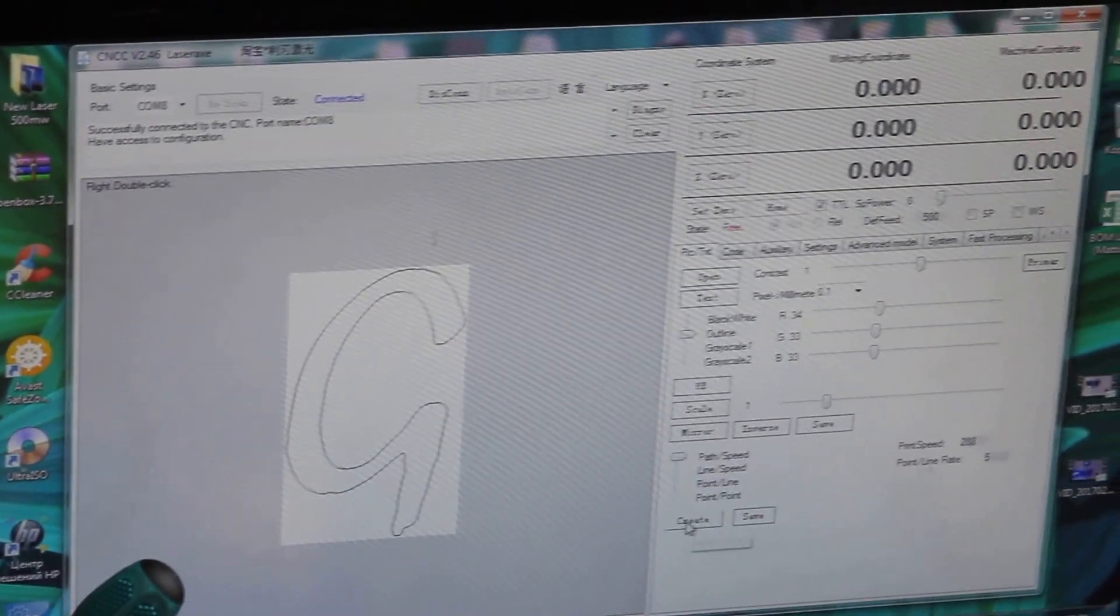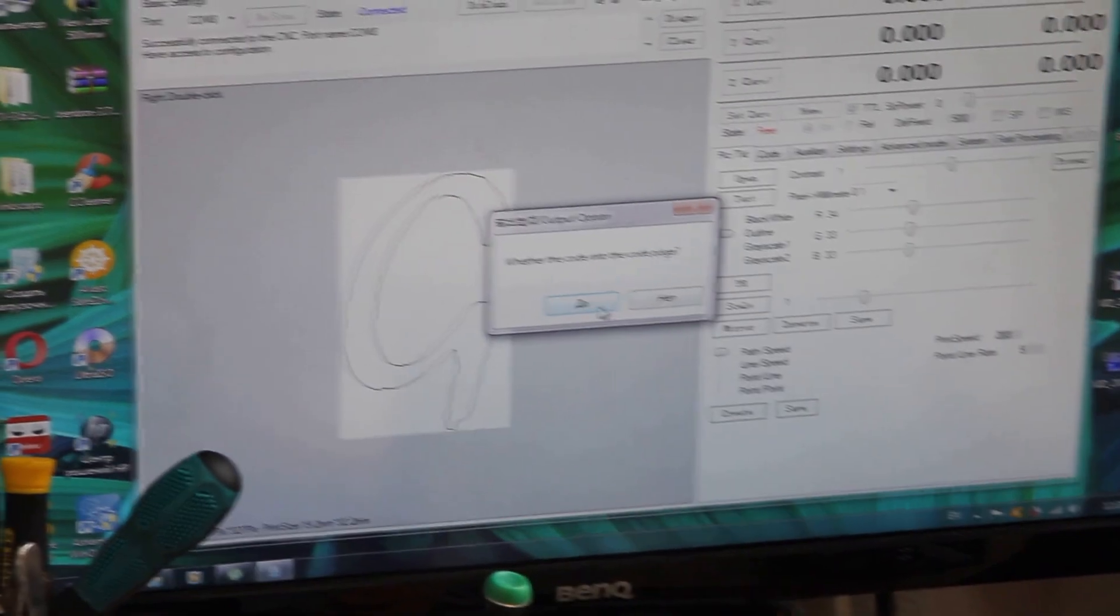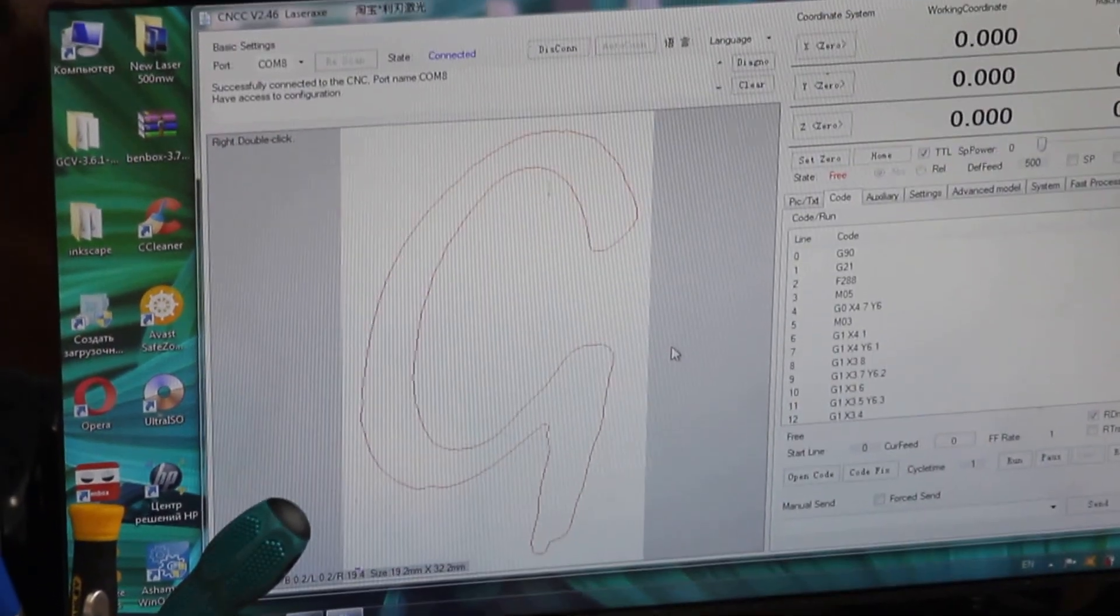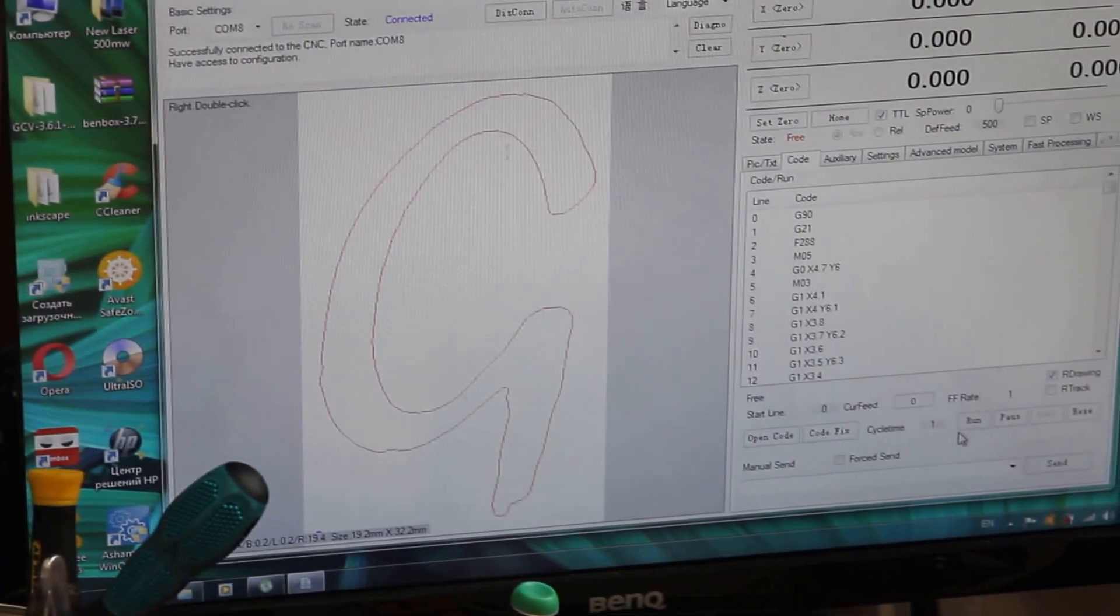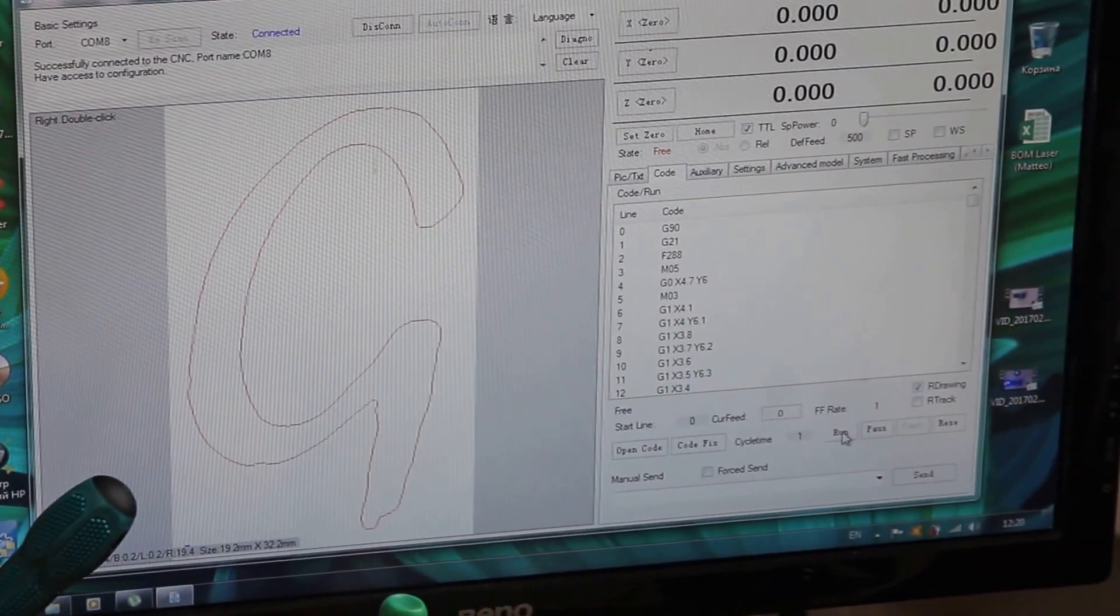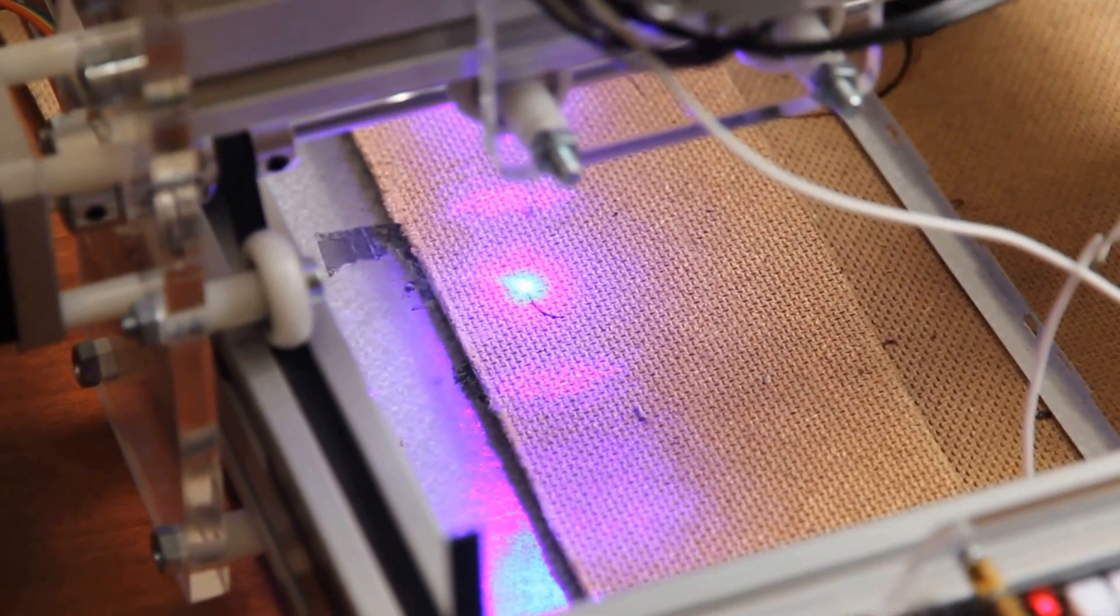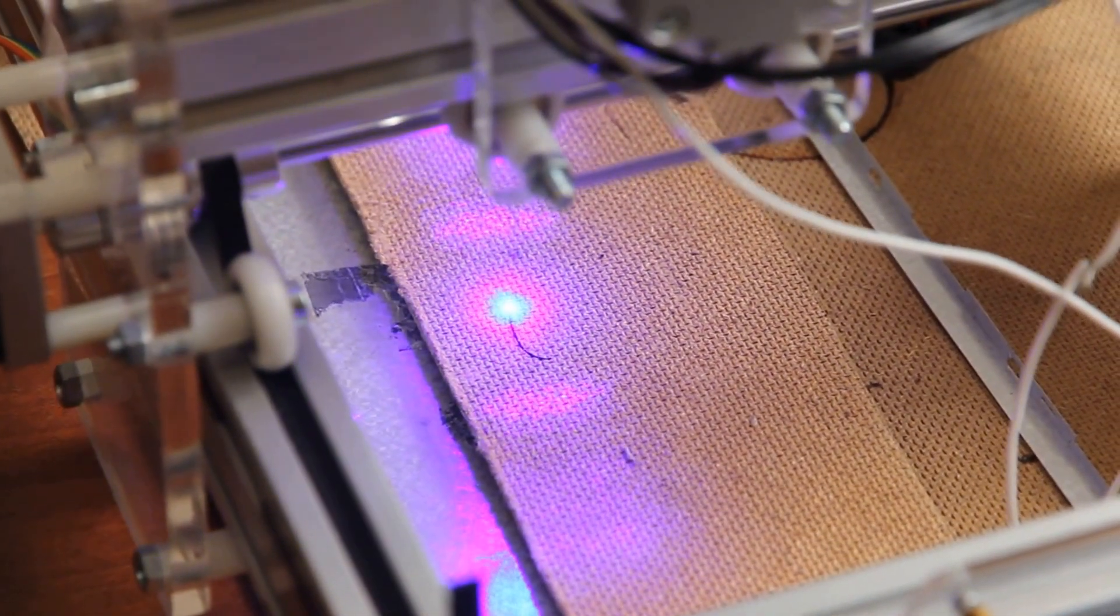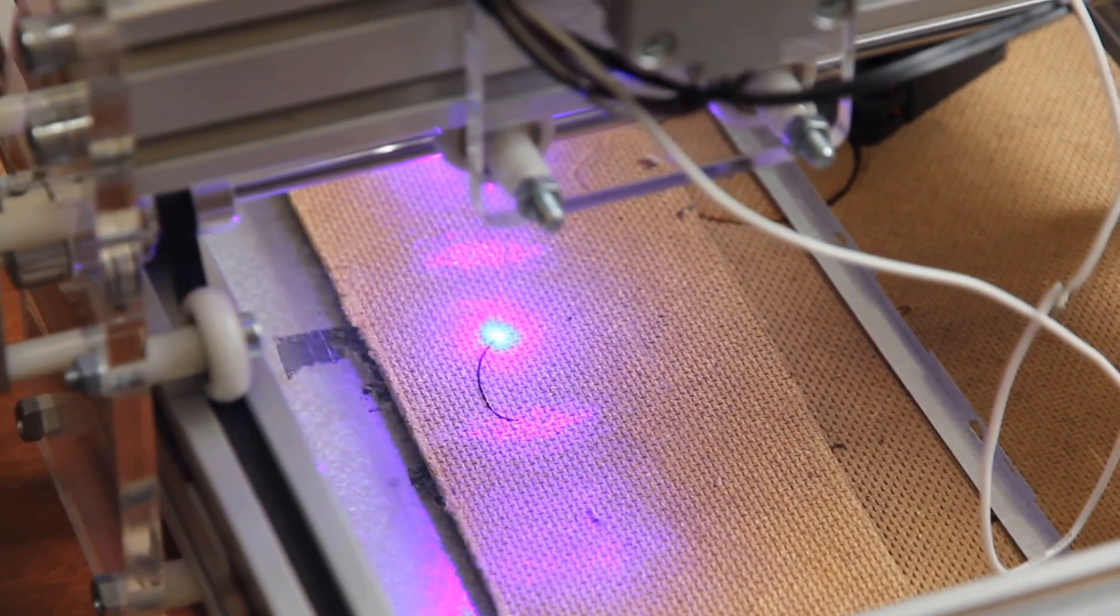Now we'll create a G-code for this. Yes, we want to create it. Okay, so this is the G-code of this letter. Let's start and show how it works. As you can see, it turns on and starts right away.